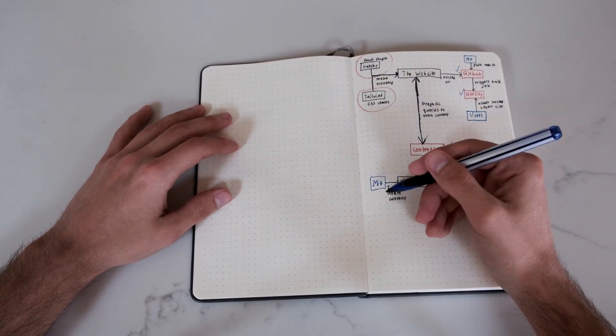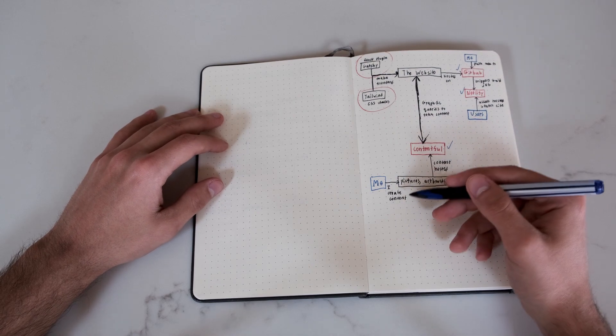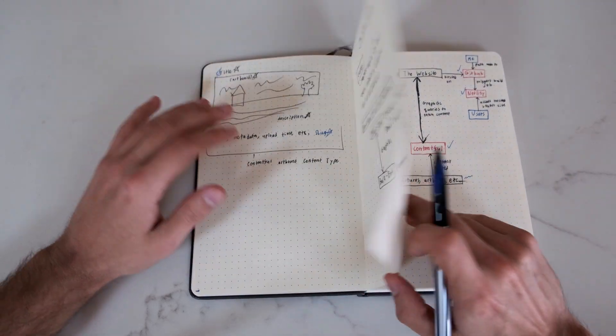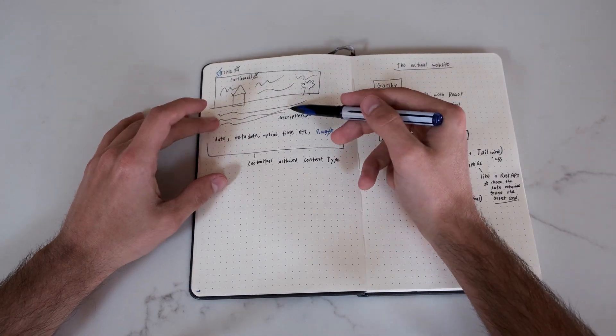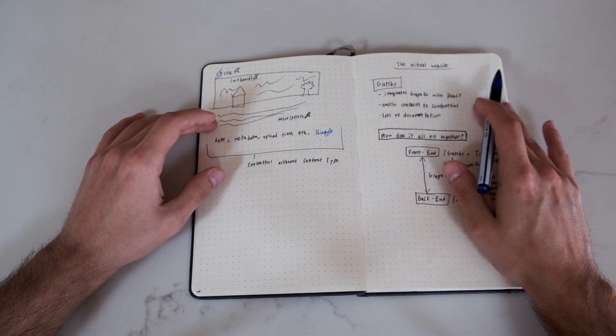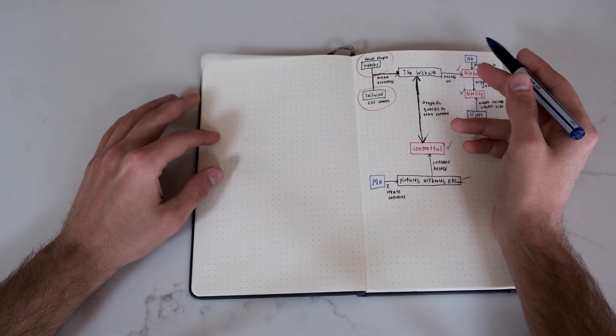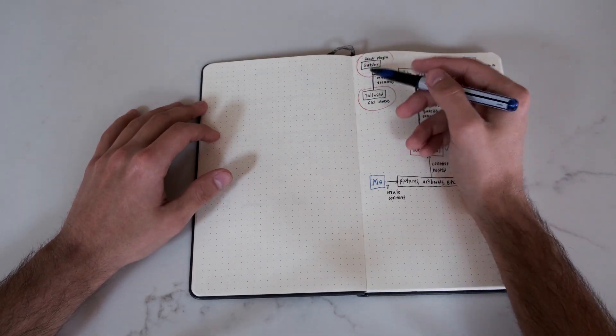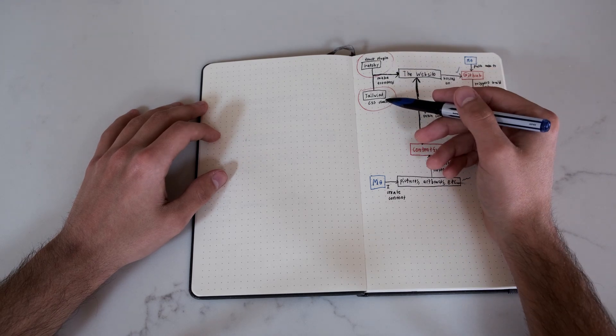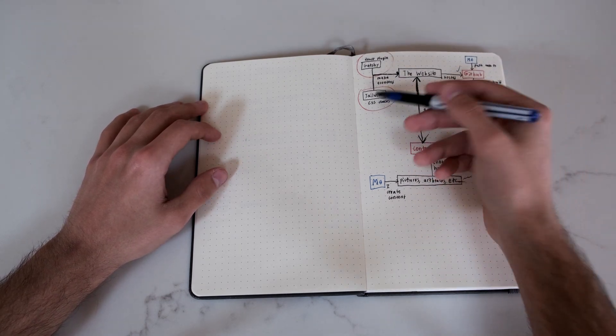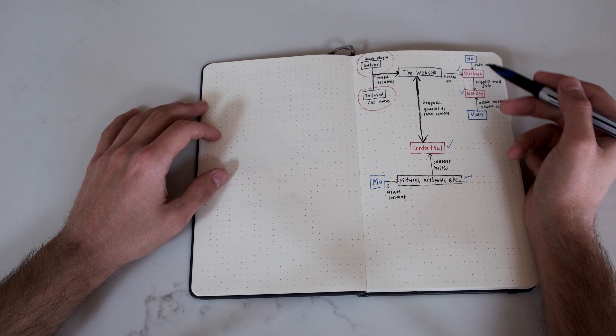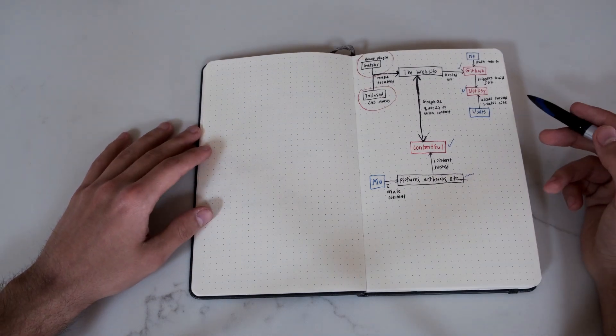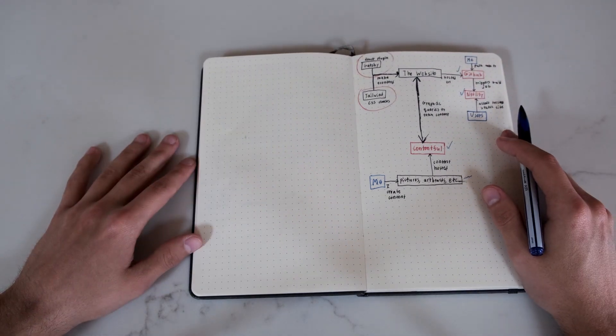Basically for me, all I have to do is I create the content and upload it to Contentful, which also can act as like a blog with my descriptions and whatnot. And then also when I make any changes to the front end website, I write it in Gatsby and Tailwind or like JavaScript and Tailwind. And I push those changes to GitHub, which automatically changes it. So that's how it all works.